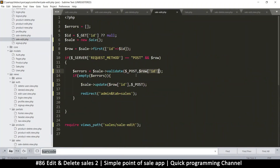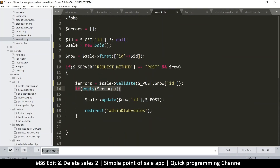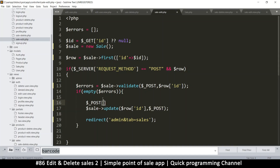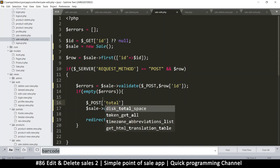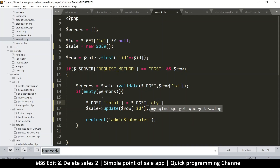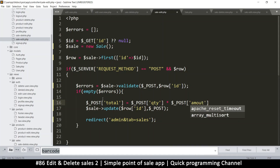If I go back to the cell edit controller - right after the validation passes with no errors - right before the update, I can add a total field. It's not in the POST data from the form, but I can add it programmatically. I'll do: post['total'] = quantity multiplied by amount.